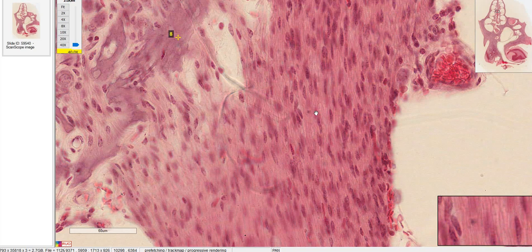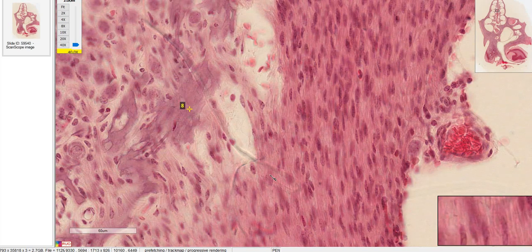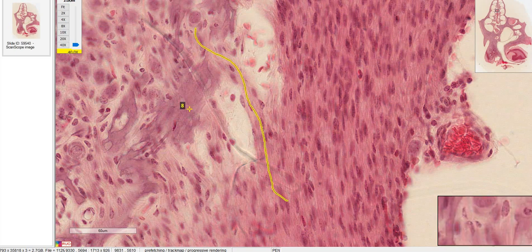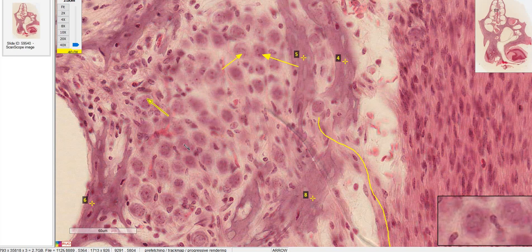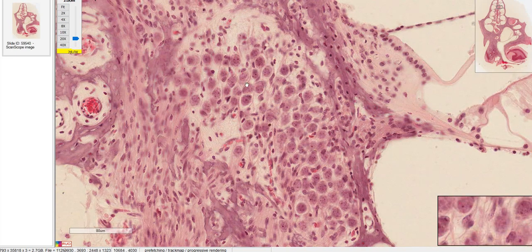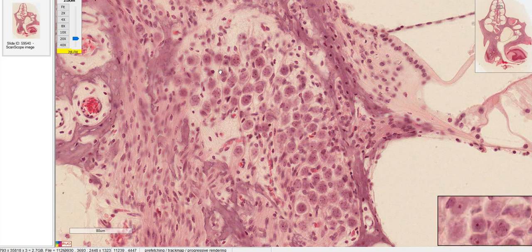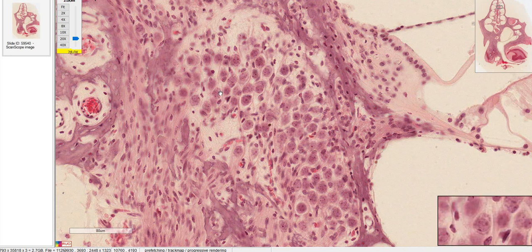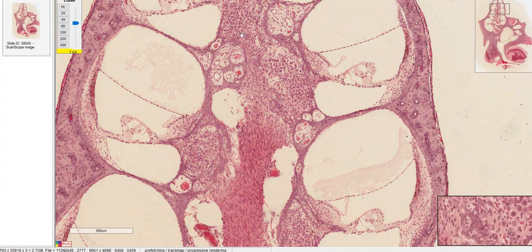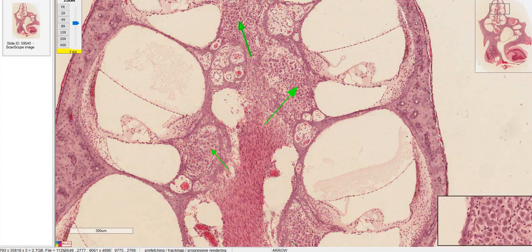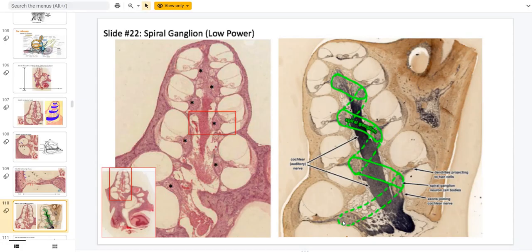Unlike the optic nerve, which is myelinated by oligodendrocytes, the cochlear nerve is considered part of the peripheral nervous system, so it's myelinated by Schwann cells. If you trace the path of some of these axon fibers back, you can see they're going toward these structures, which are neuron cell bodies. Whenever you have a collection of neuron cell bodies like this in the PNS, it's called a ganglion — this in particular is called the spiral ganglion. Each one of the cross sections of the cochlea has its own piece of the spiral ganglion, and the spiral ganglion is continuous in a spiral fashion.